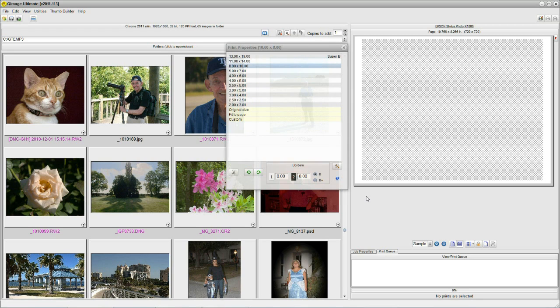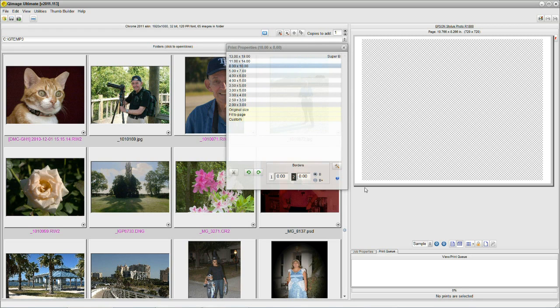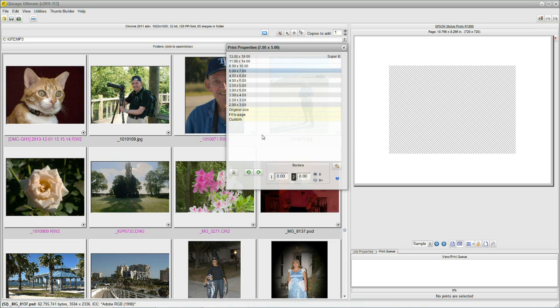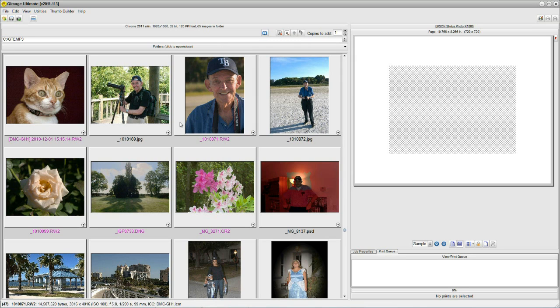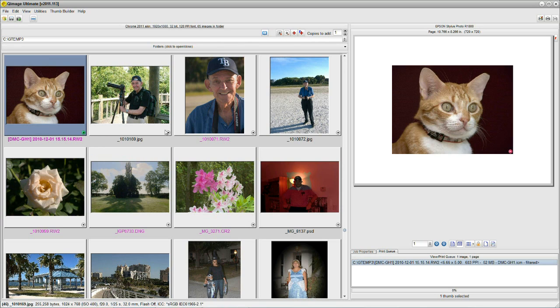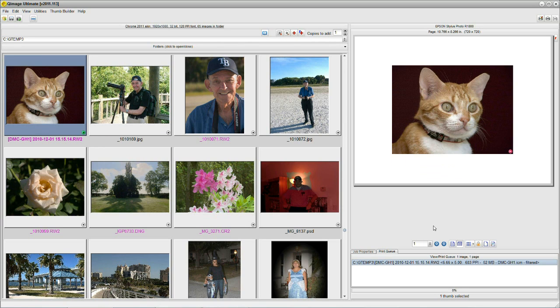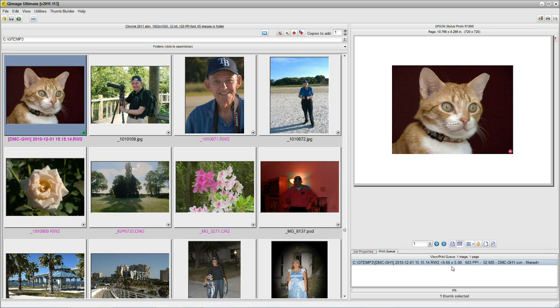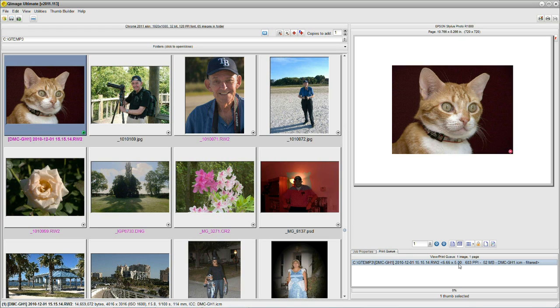We'll hold down the right mouse button for a second, wind out 5x7, close that up, put our image into the queue, click on the little plus sign, and there's our cat. We look down here where it says Job Properties Print Queue. We click on the Print Queue and check our size. He's right, 6.66x5.0. No 5x7.